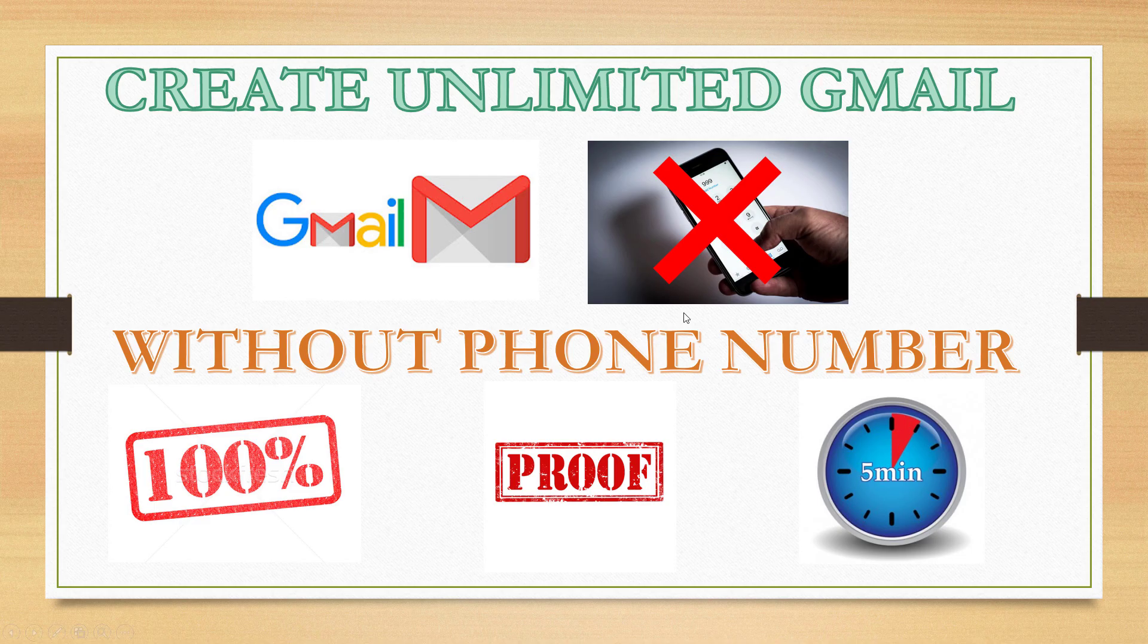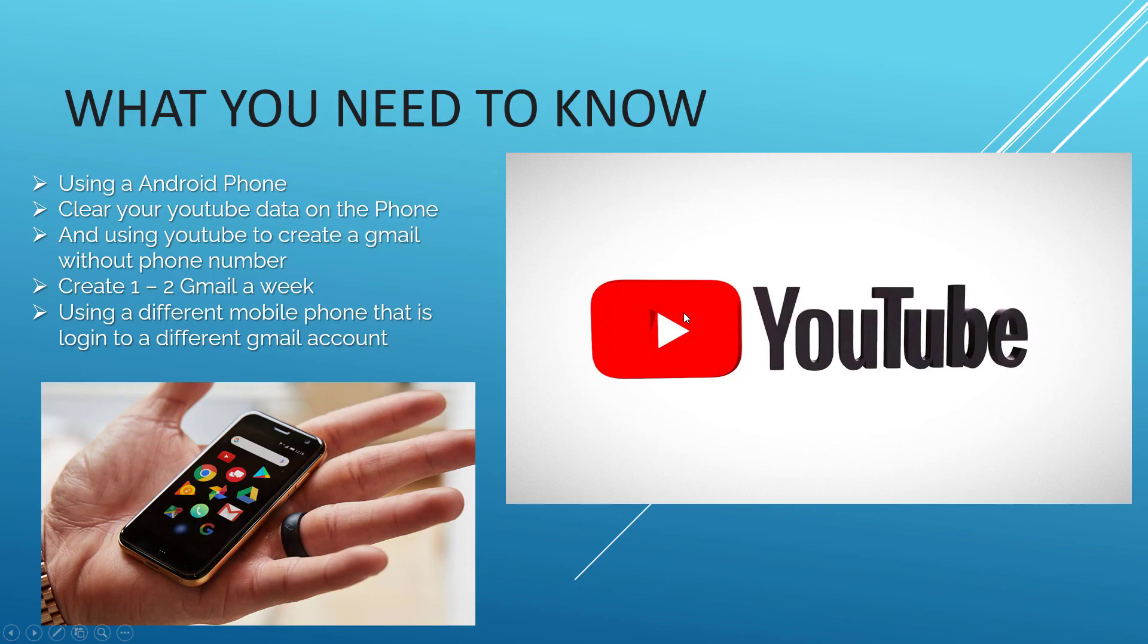There's a few things that you need to know. We need an Android phone and we need the YouTube app. Most of us already have an Android phone.